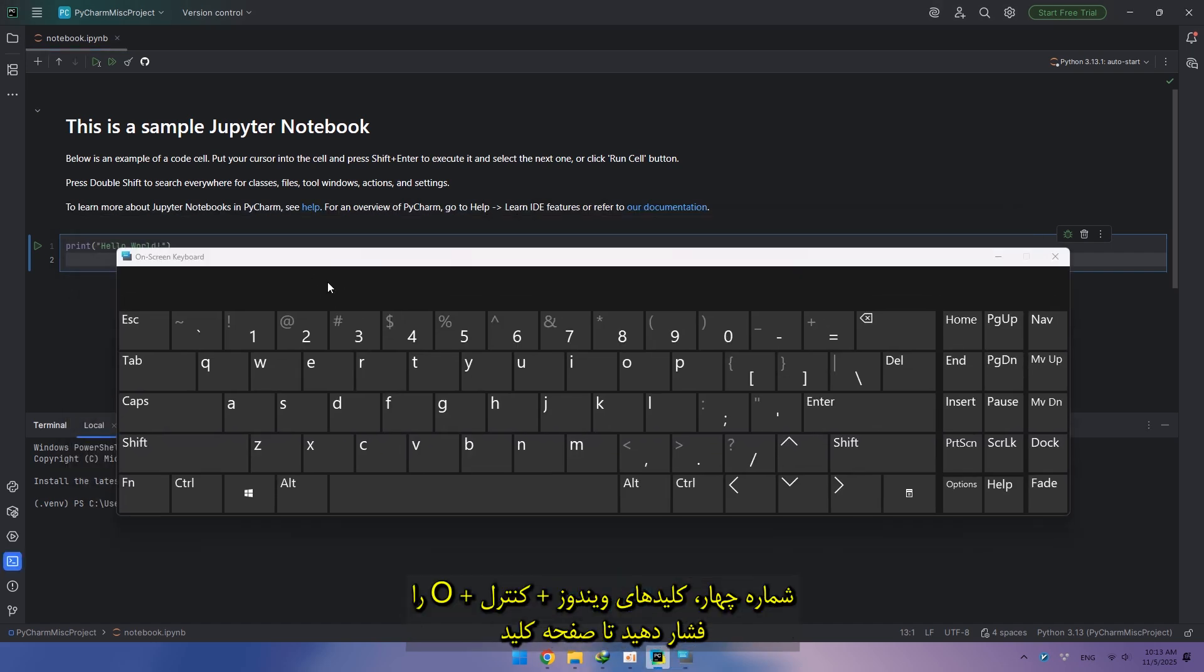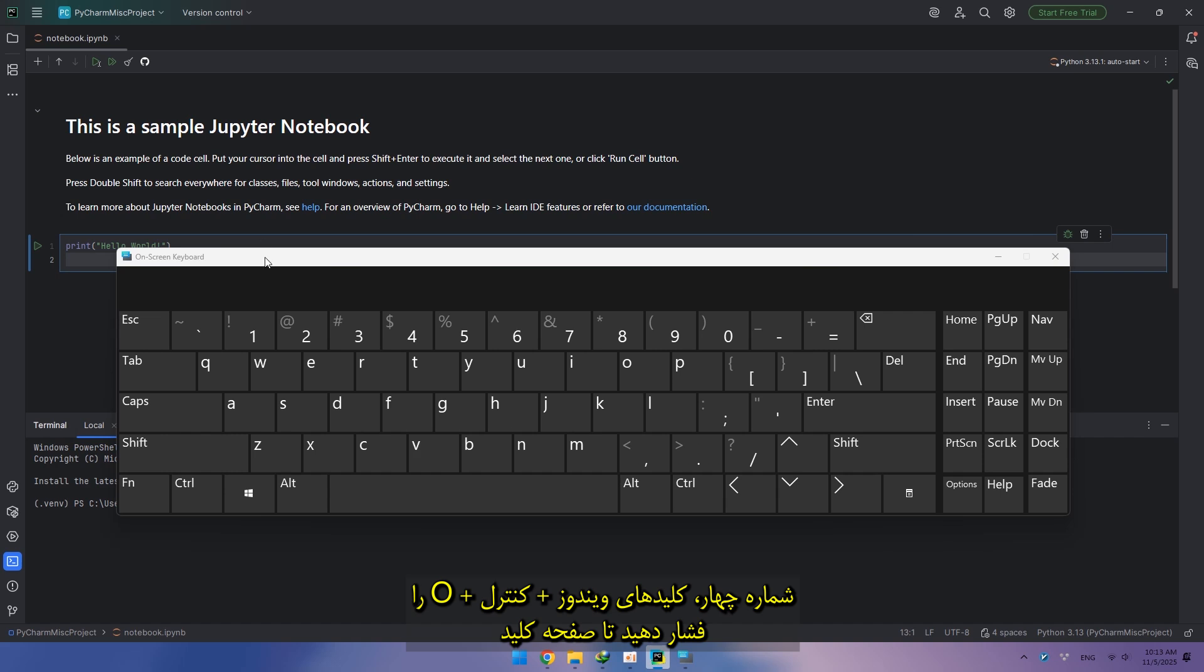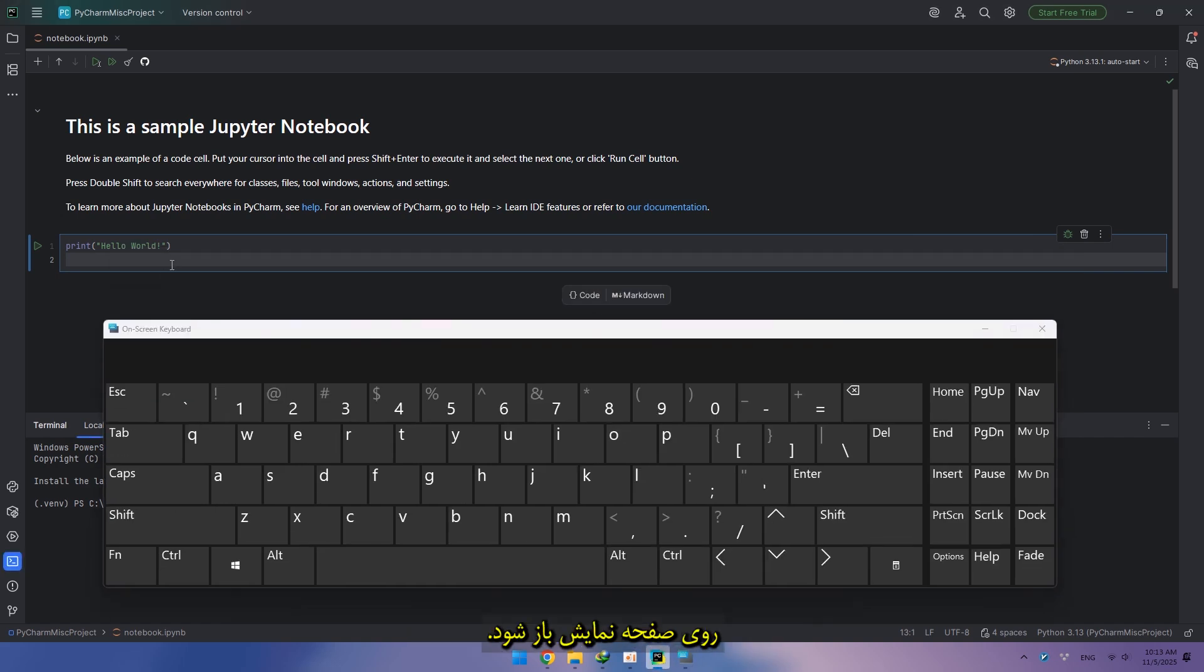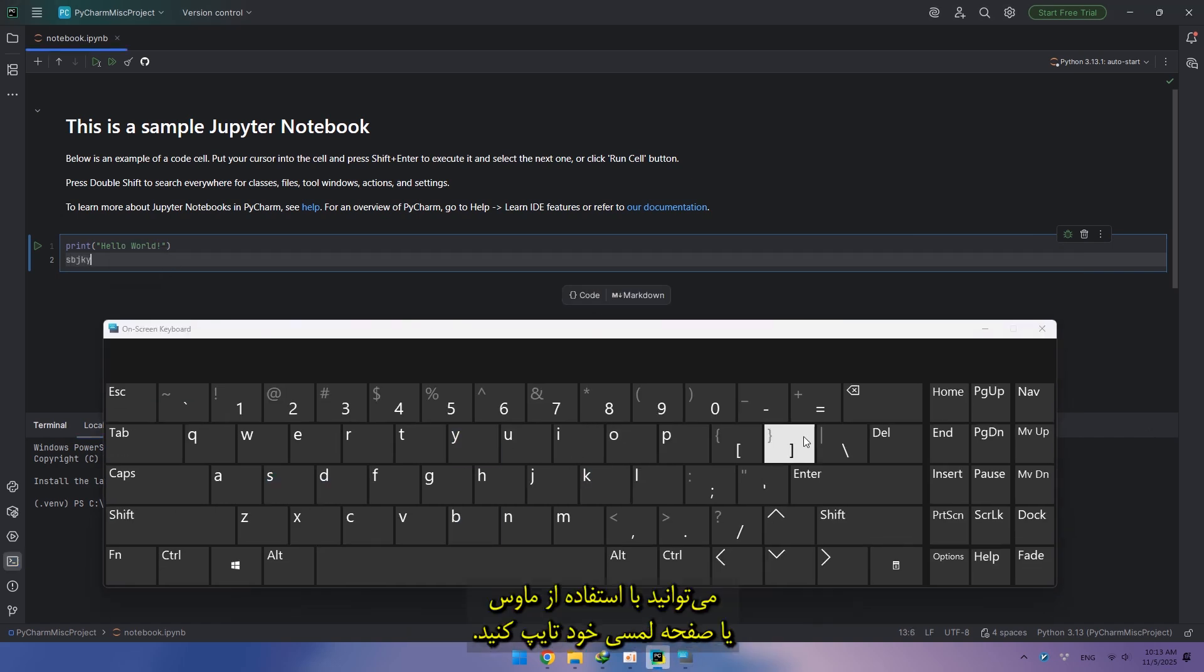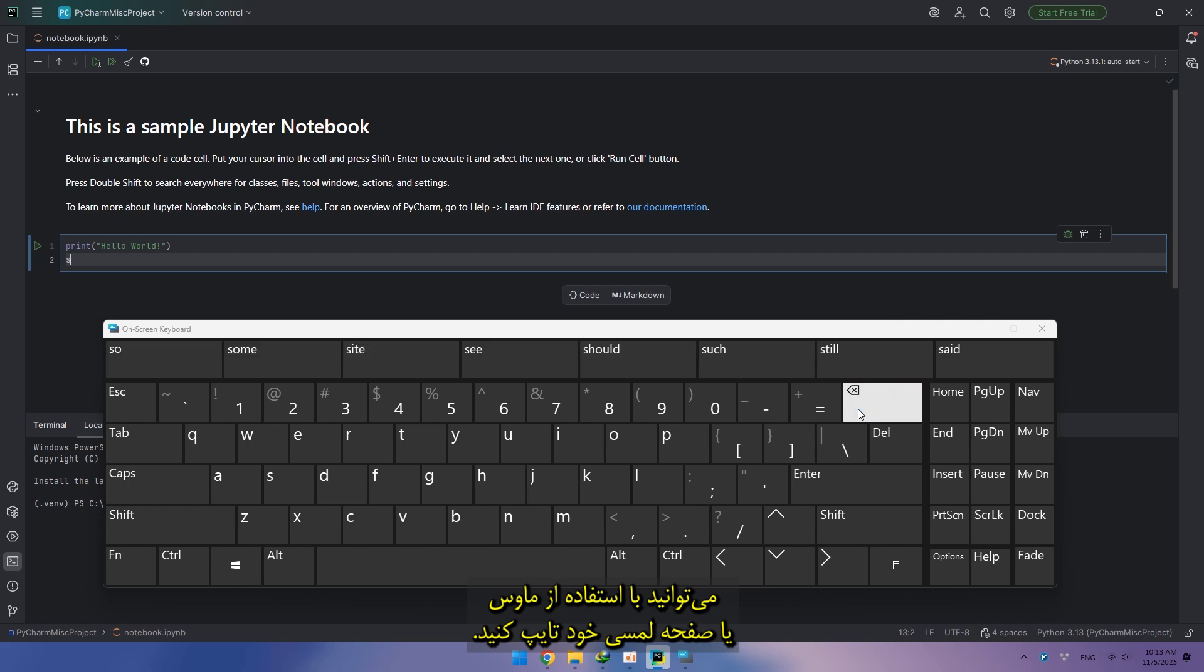Number four, press Windows plus Ctrl plus O to open the on-screen keyboard. You can type using your mouse or touch screen.